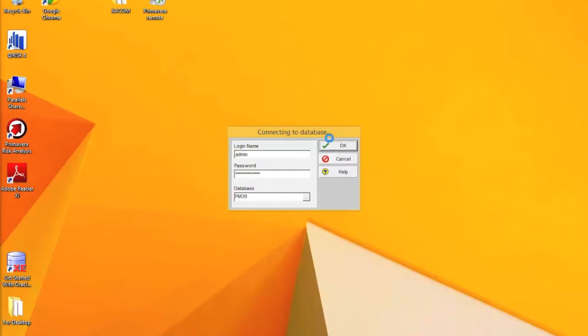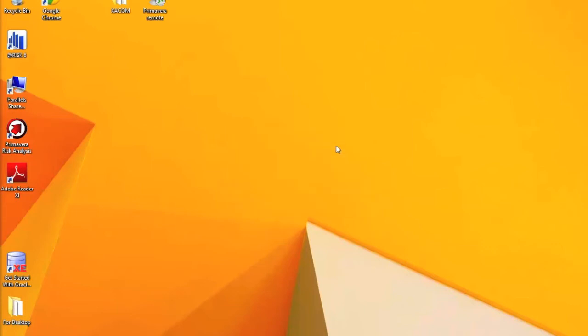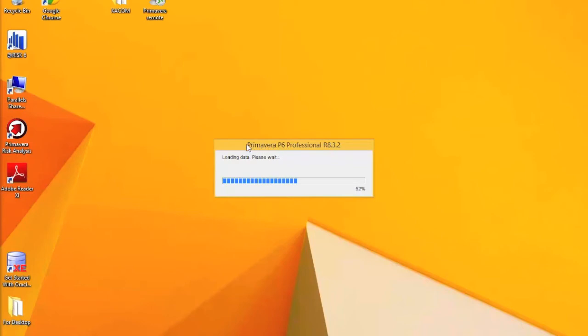You'll notice that we start connecting to the database now. It takes a little bit of time to load up. Now the Primavera data is loading, as you can see.